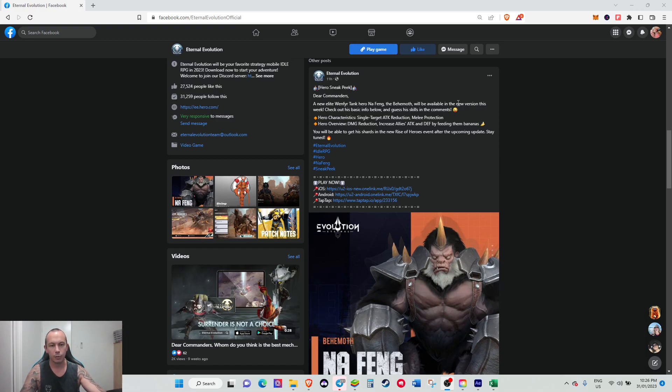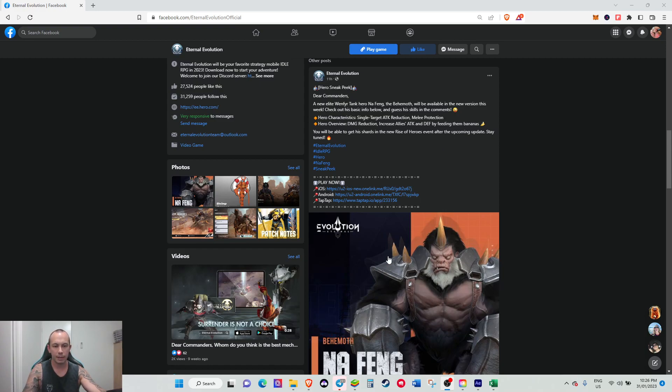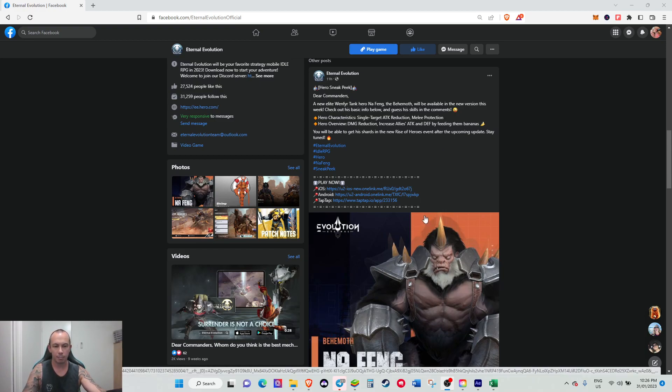As for being available this week, the Twilight Lance finishes in two days and then the Rise of Heroes will go live, and that's when this guy will be available. You'll start getting shards for him.